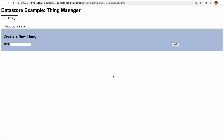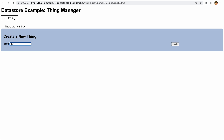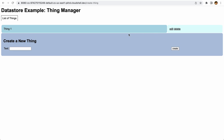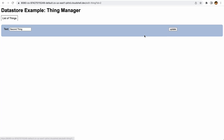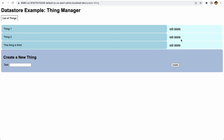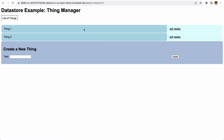We have our datastore emulator running and our dev app server working. This is a really basic application — we're going to call it 'thing one.' It allows us to create, save, and delete things, as simple as possible for demonstrating Cloud Datastore. We can enter a second thing, create it, add a third, edit one to rename it 'thing two', and delete the third. You can see the different CRUD operations available here.